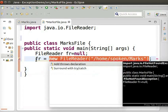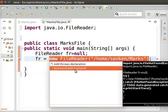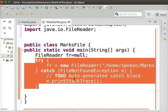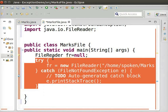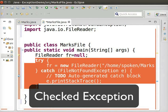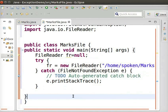It indicates that this line of code can create a file not found exception. Click on the error and double-click Surround with Try Catch. We can see that Eclipse automatically inserts the Try Catch block to rectify this error. So, we can understand that this is a checked exception.